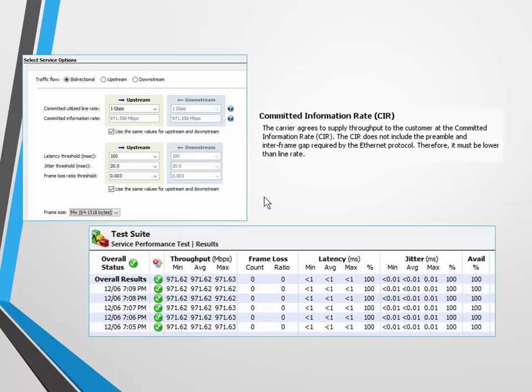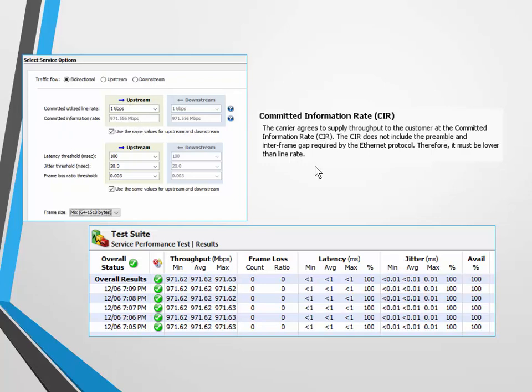When I used these OptiViews, I could do something called a service test, and what that does for me is that allows me to set a test between two points - in this case the two OptiViews through the ProfiShark - and I generated 1 gig of traffic. There's something called the CIR - 971 meg - and all that means is that you might want a gig, but there's a certain amount of overhead on a packet such as preamble, interframe gap, stuff like that. So you can't really use the entire space, and because of that we're left with 971, not 1 gig.